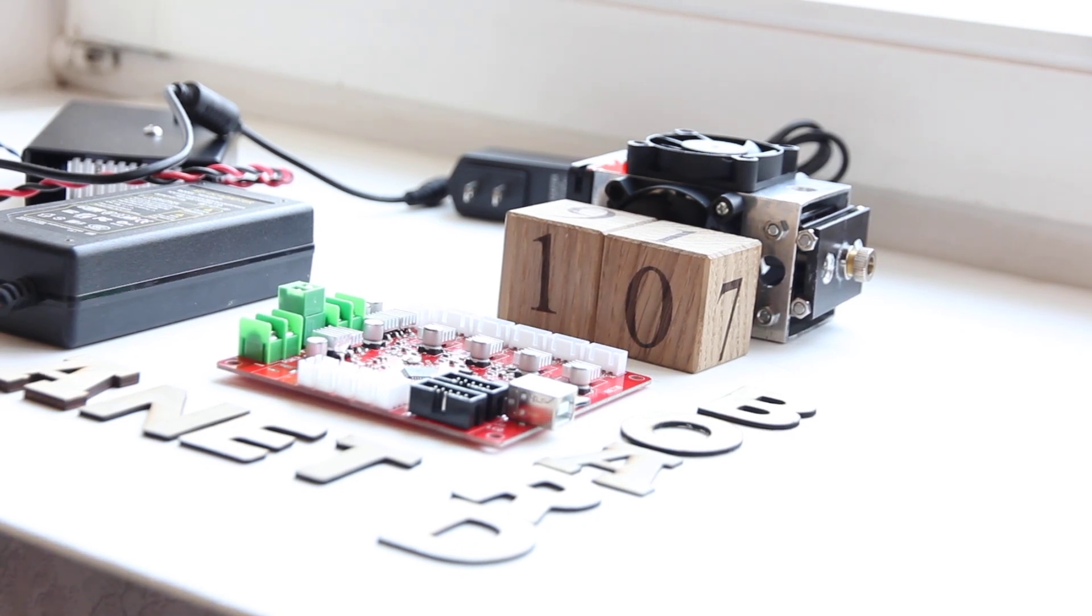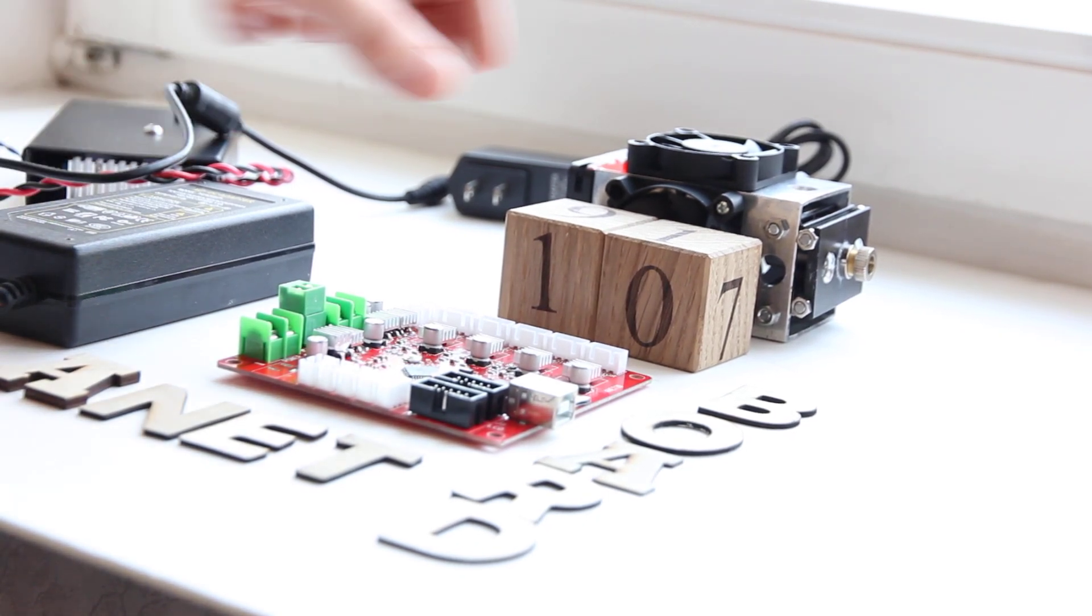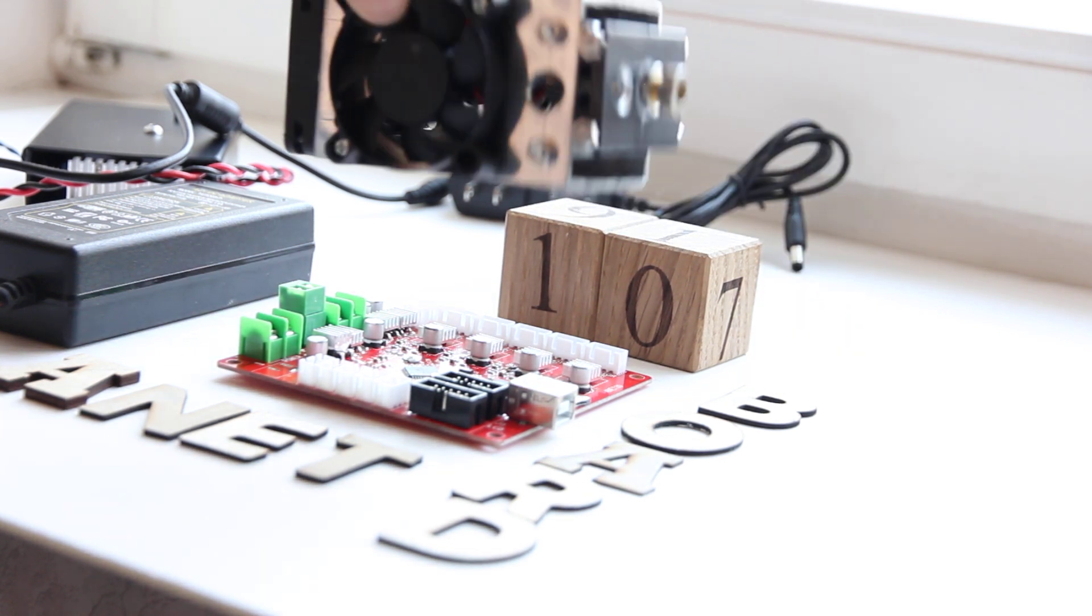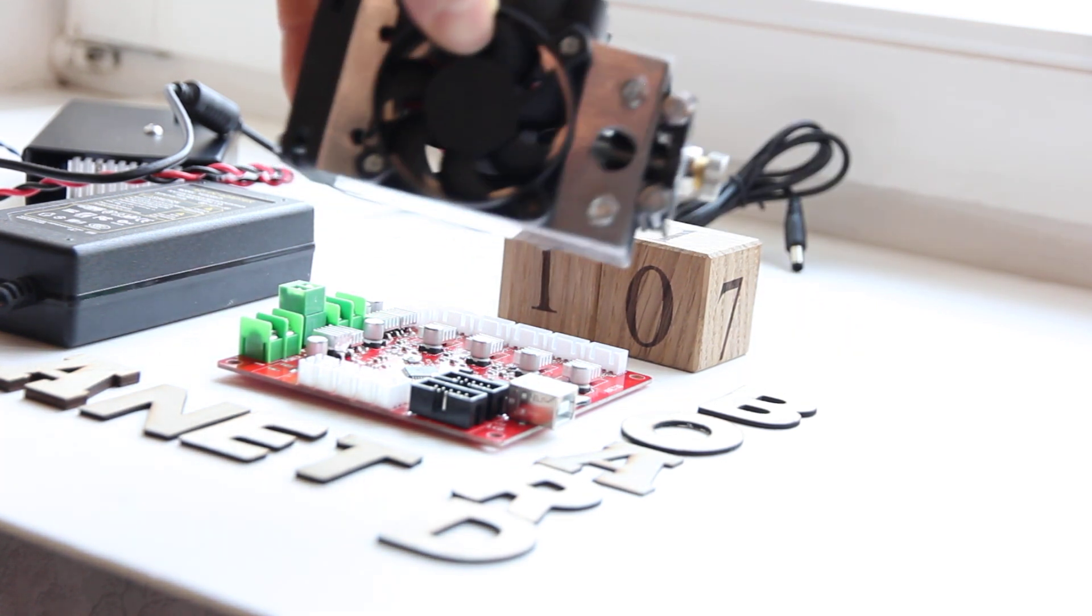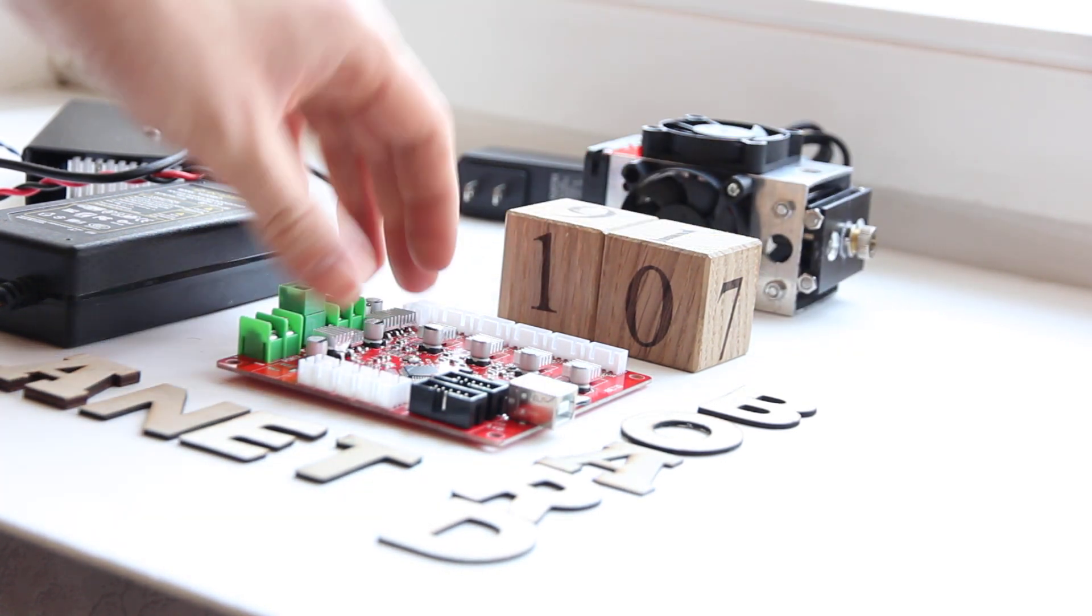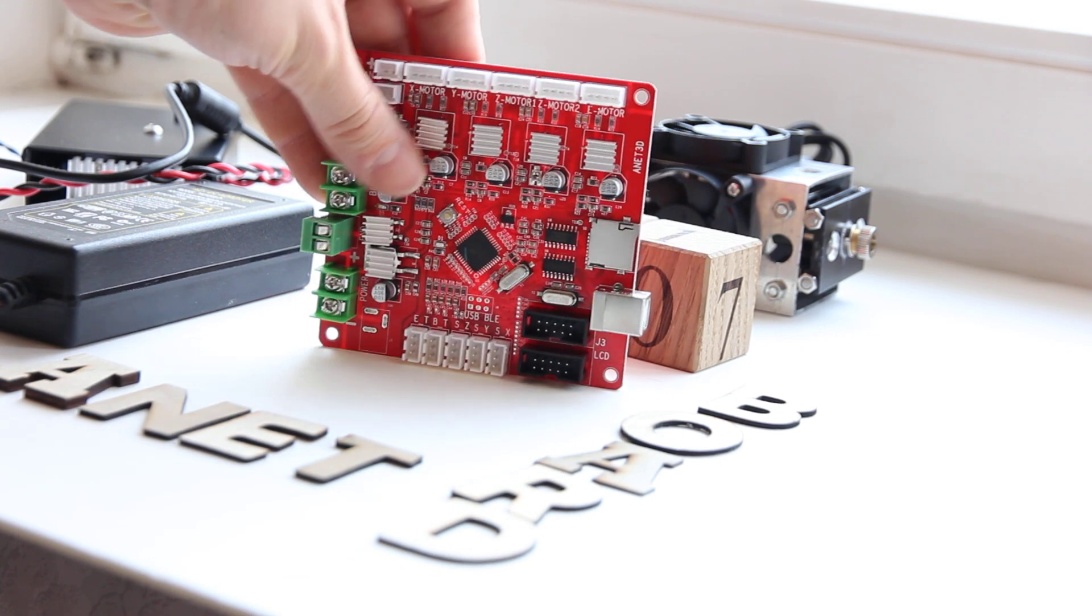Hello everyone, you're in Endurance Laser Lab. Today I want to explain how to connect our 10 watt laser to an ANET 3D printer board.